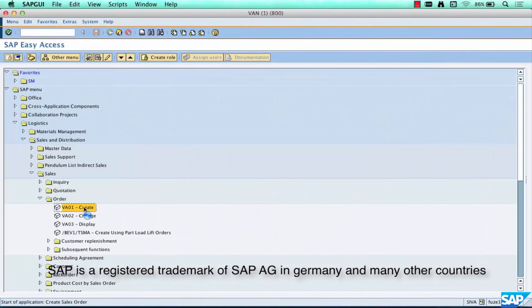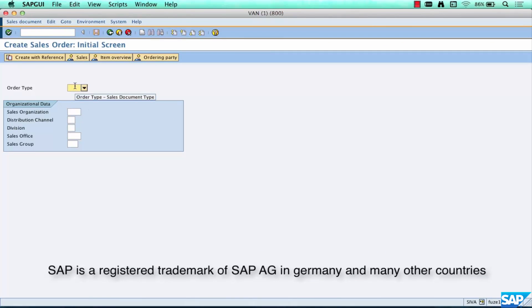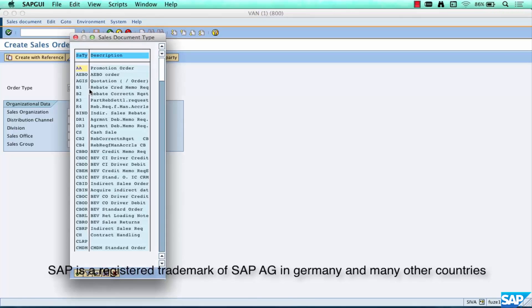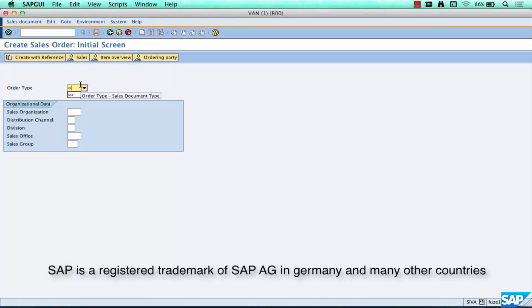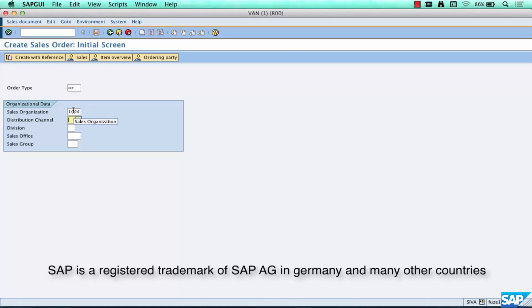Double-click it and you'll see a whole bunch of different order types. It's conceptually very similar to your quotation type or inquiry type — it just specifies the document type. You can select any order type you want, or for now just use 'OR', which is an example of a standard order type. There's a lot of customization that can be done behind this, which we'll cover during configuration. Just put in your document type and sales org of Germany, which is 1000, 10, 00.